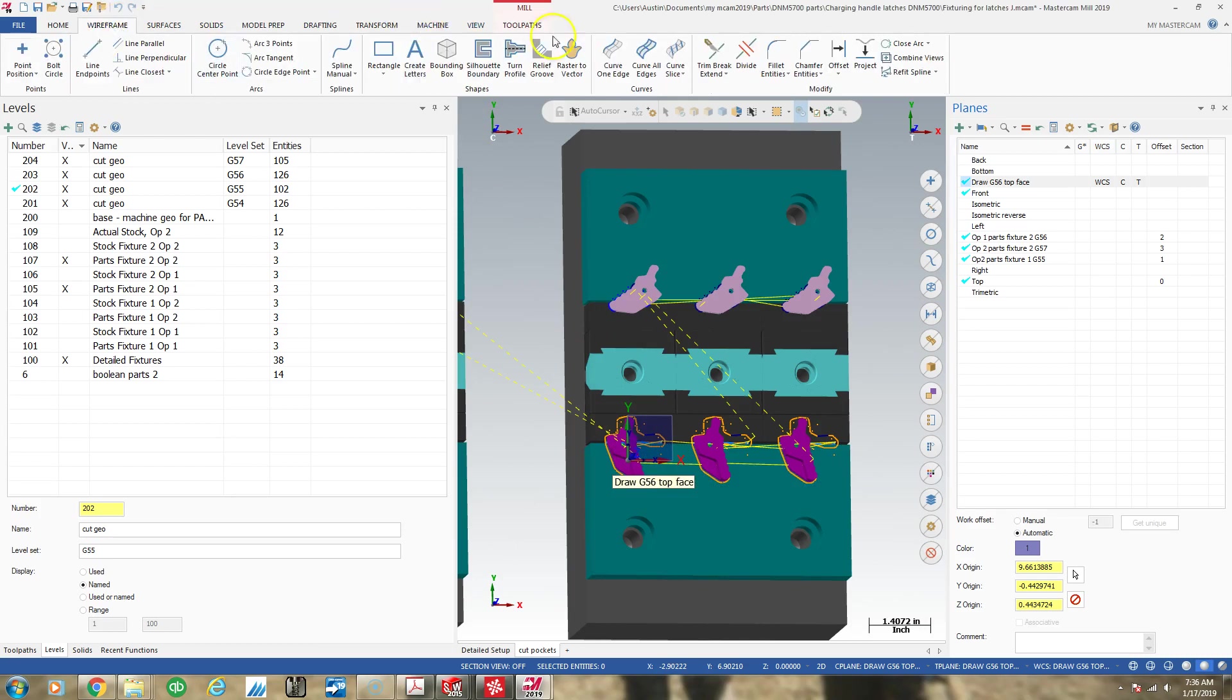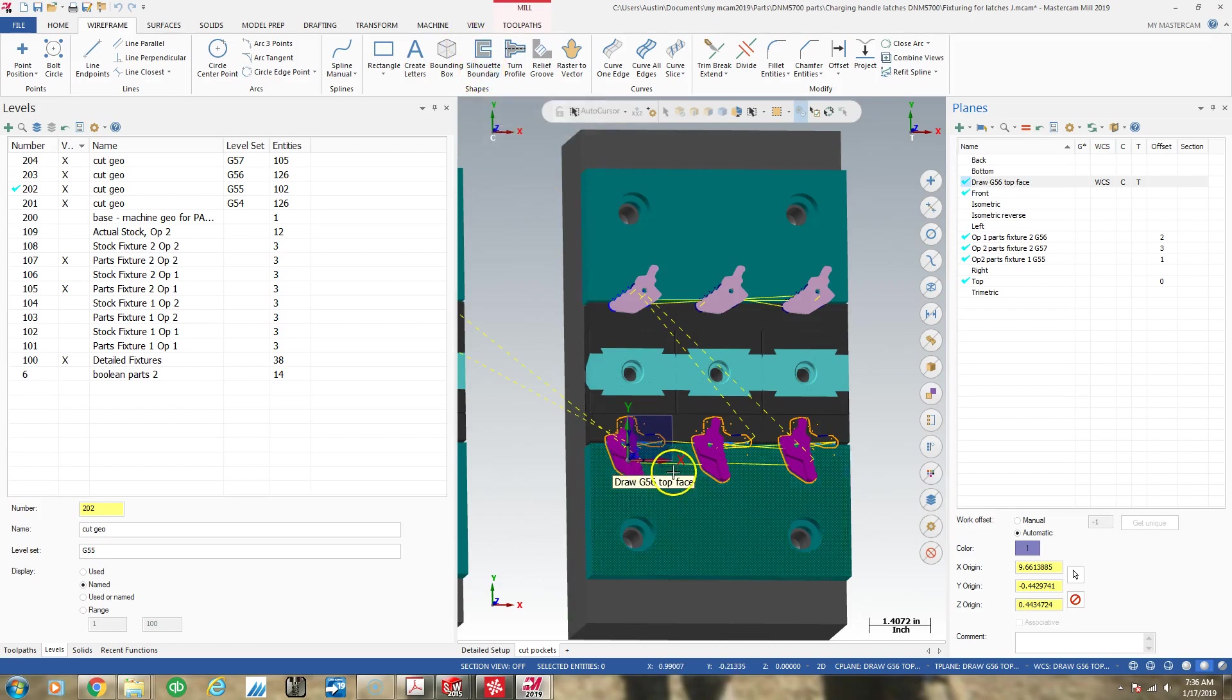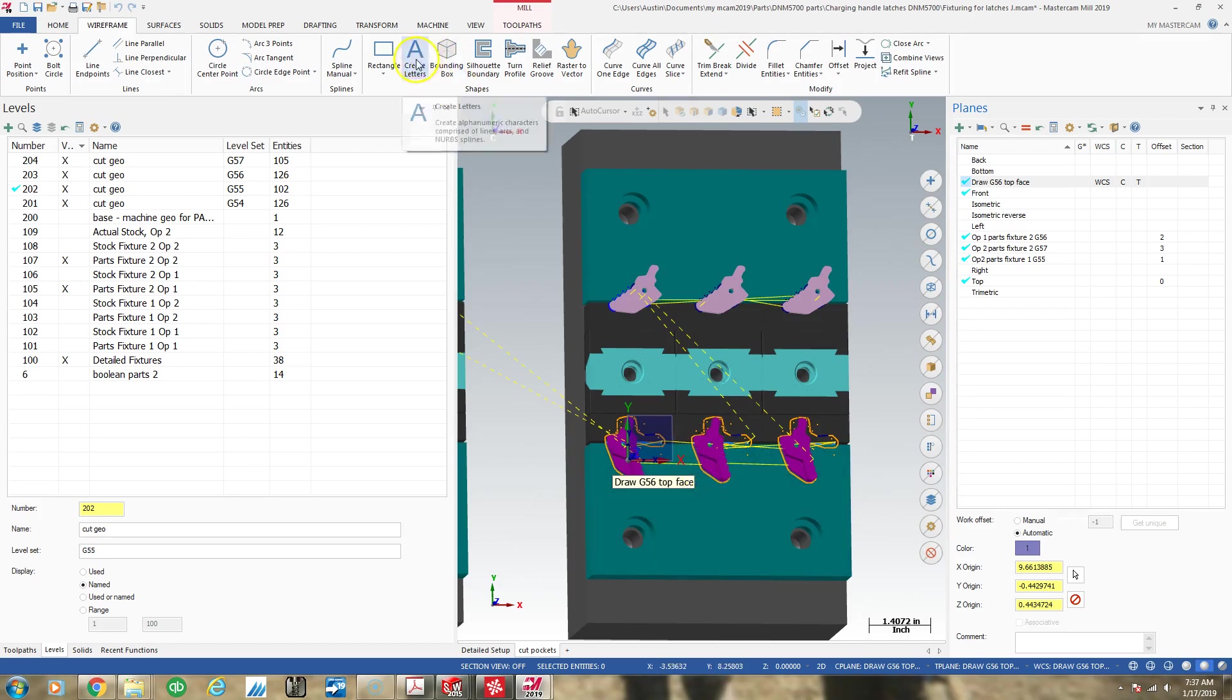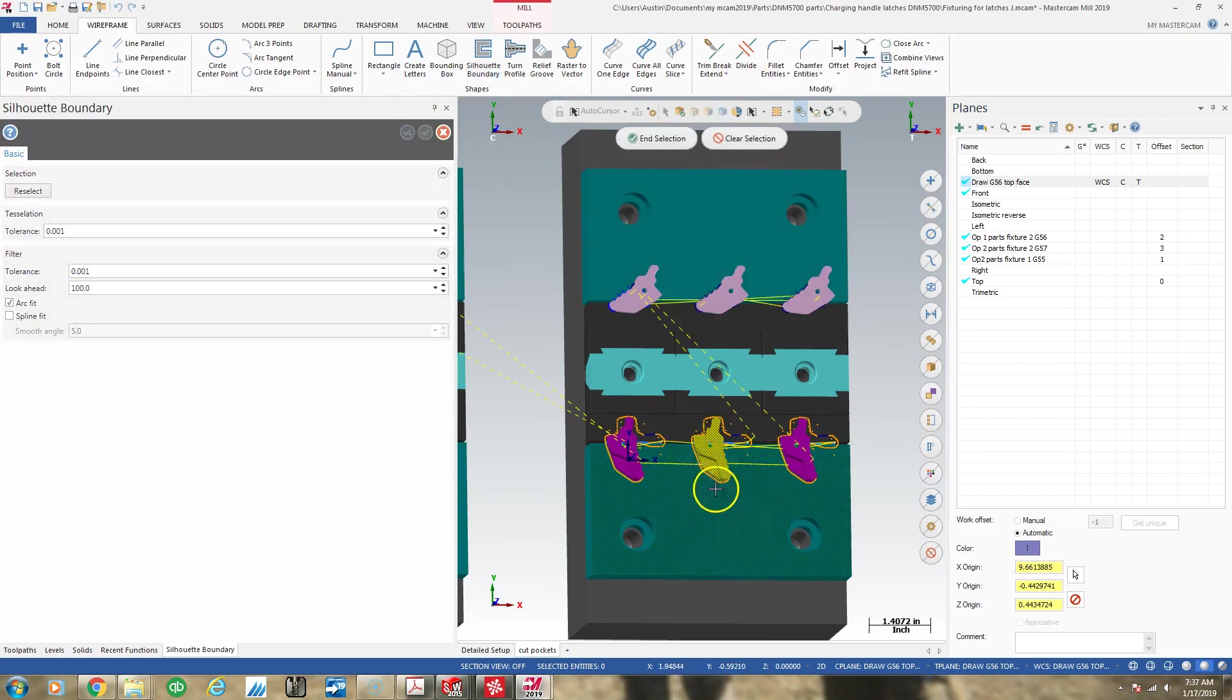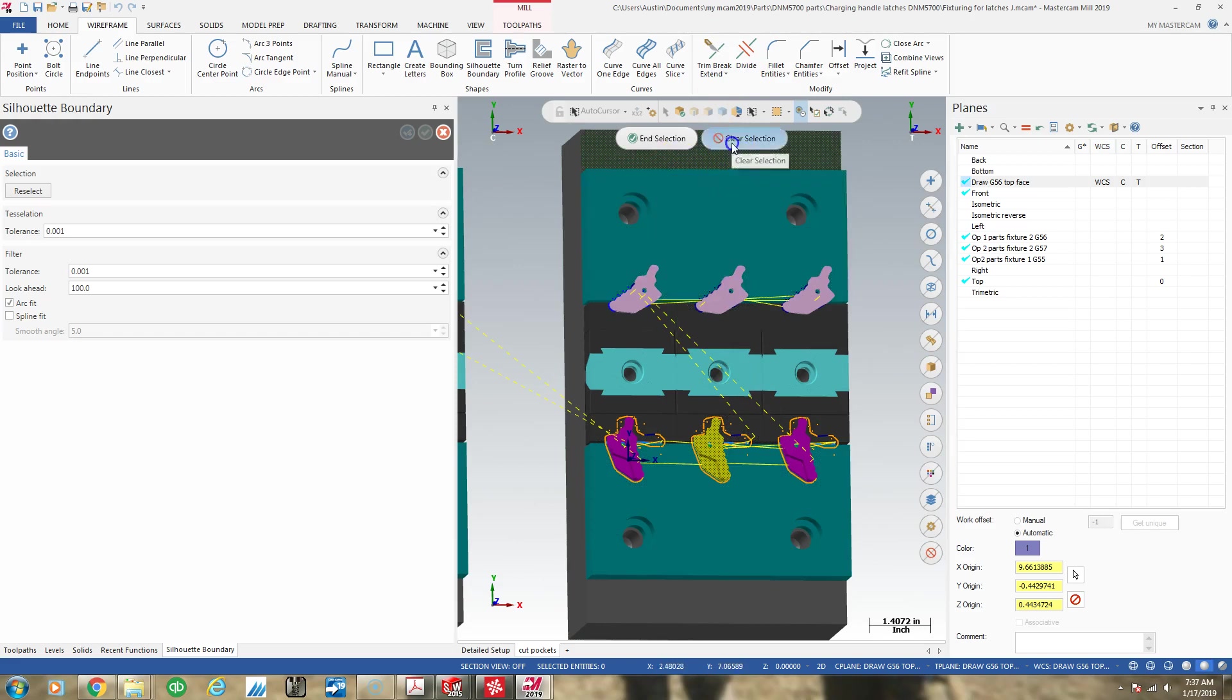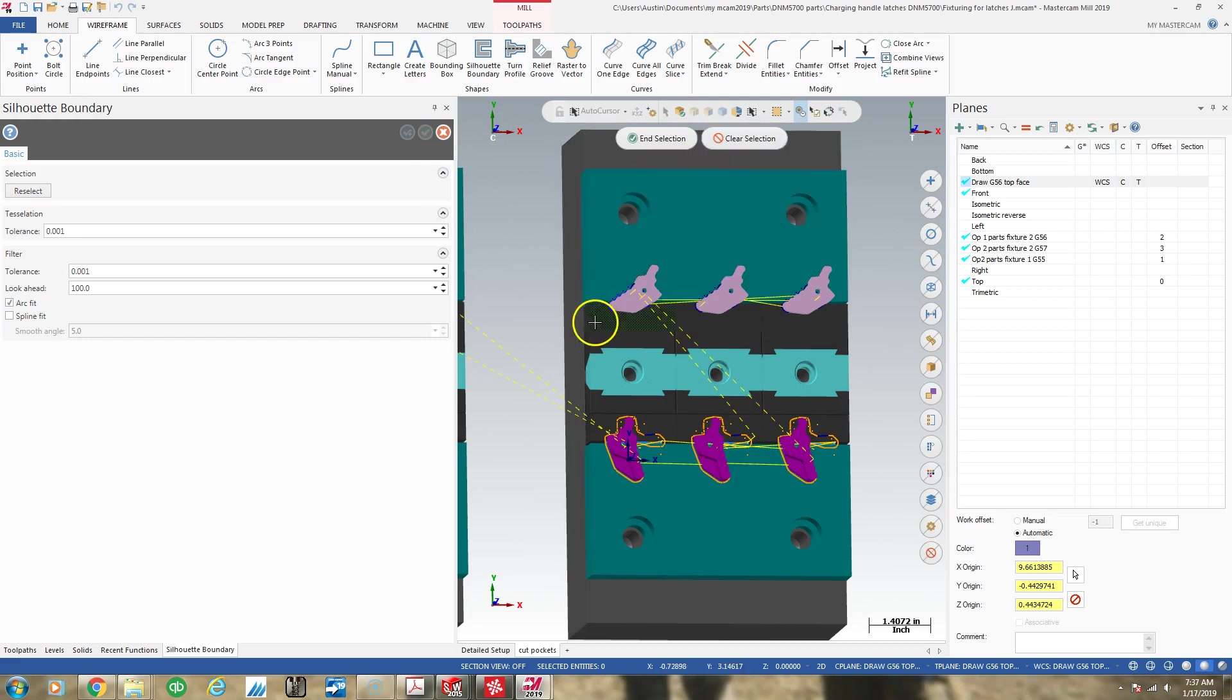So now we're going to go to silhouette boundary. We click on this, we click on the part, and what it will give us is a total outline of the entire part. So like, if I click on the part up here, it's going to give me this full outline. And I'm not going to show you that because that's not what I'm trying to do and it's going to pollute the drawings and levels.